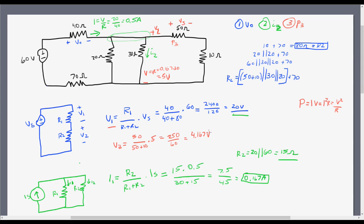I know the voltage V3 and I know the resistance, so I'll use P = V²/R. P3 equals V3 squared over R, which is 4.167 squared over 50, and that equals 0.347 watts.